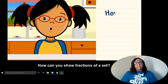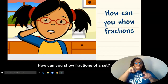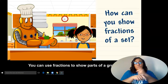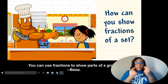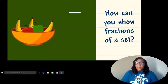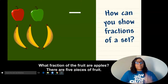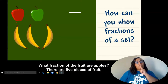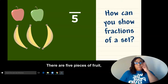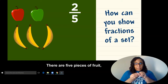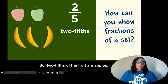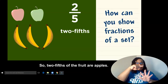How can you show fractions of a set? You can use fractions to show parts of a group. Let's see. What fraction of the fruit are apples? There are five pieces of fruit, and two of them are apples. So two-fifths of the fruit are apples.